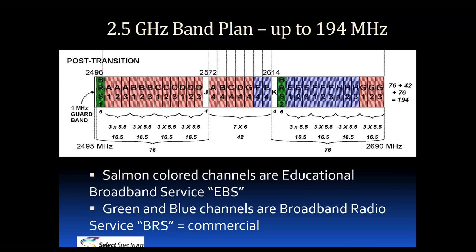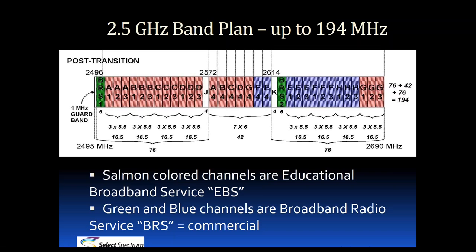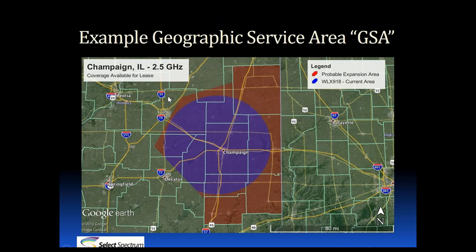It is possible in some areas to lease multiple licenses covering the same geographic area. For example, you could lease the A and B channel blocks, and that would give you 33 megahertz of contiguous spectrum in the lower band and 12 megahertz in the middle band.